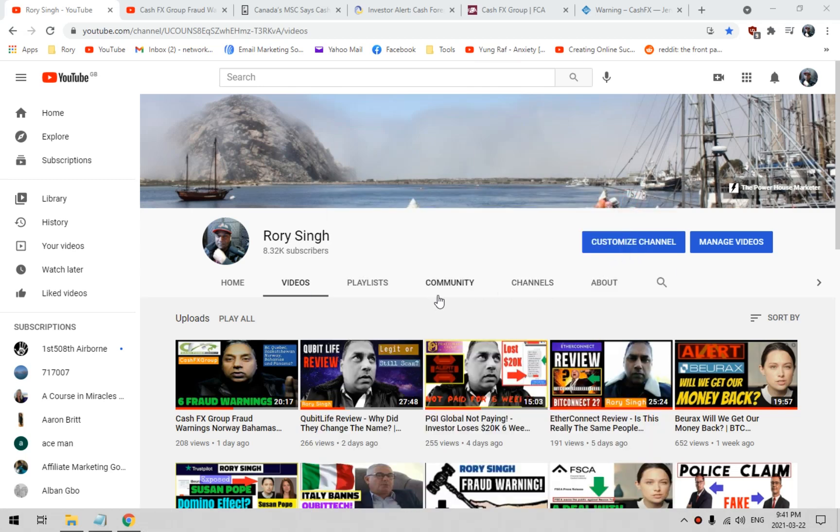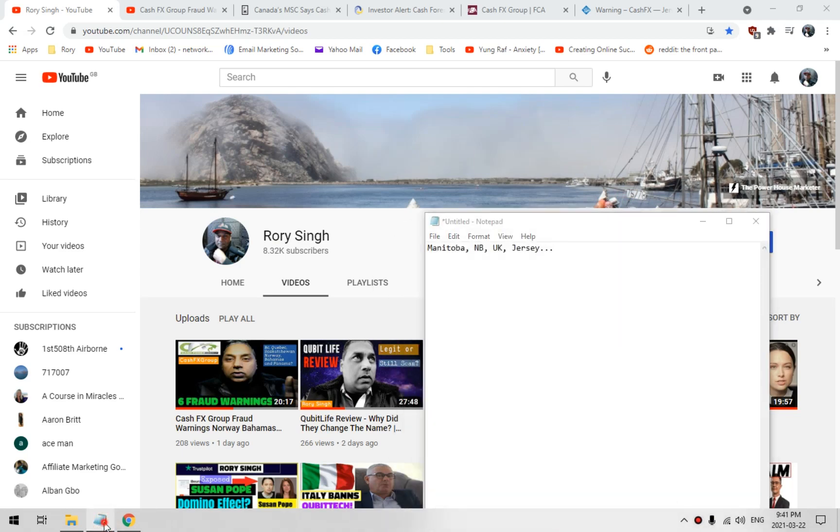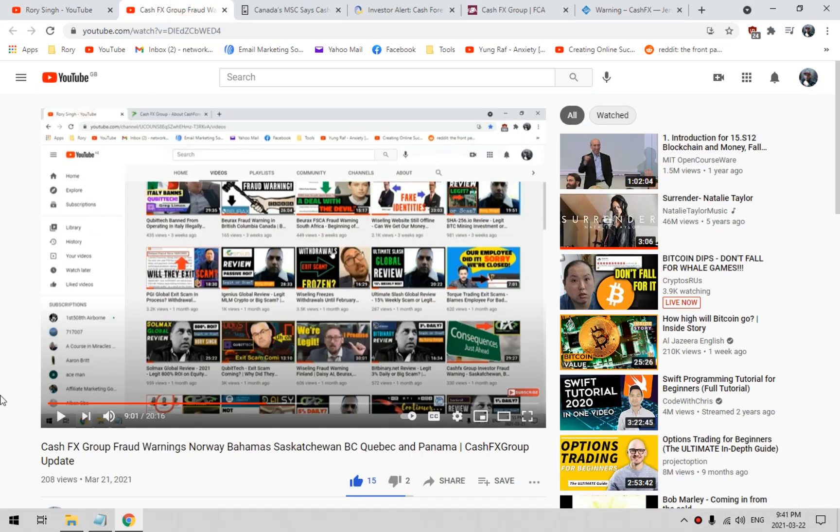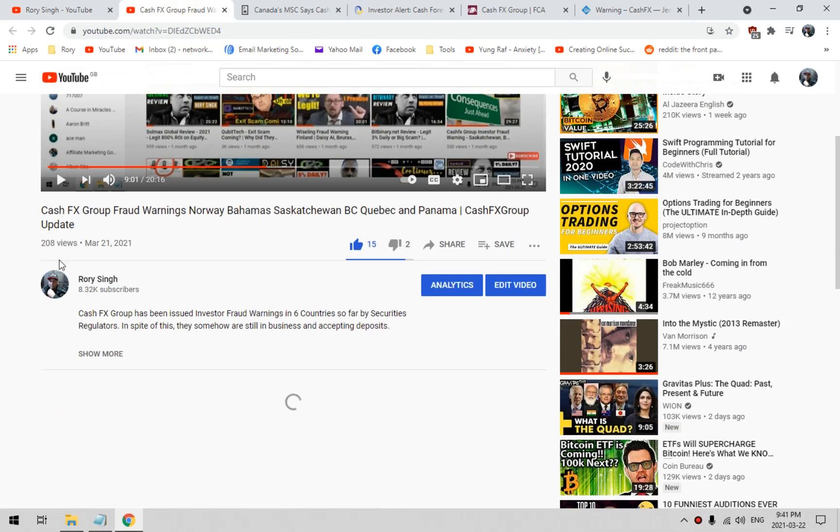Hi, Rory Singh here from the Powerhouse Marketer. Today I want to talk about the video I did yesterday about Cash FX Group. Apparently I got it wrong.